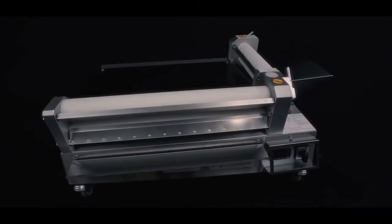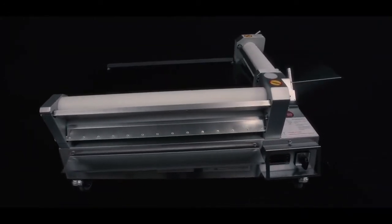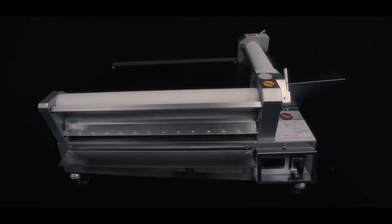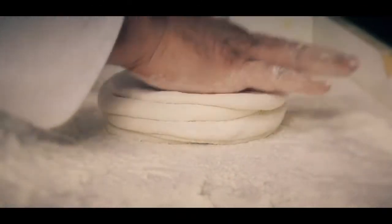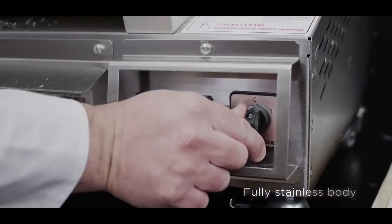Ideal for phyllo applications, horizontal dough rolling machines can also be used for rolling large-sized pizza doughs.